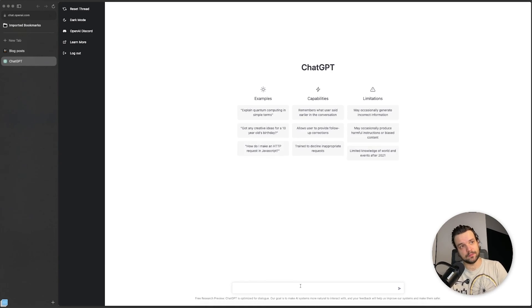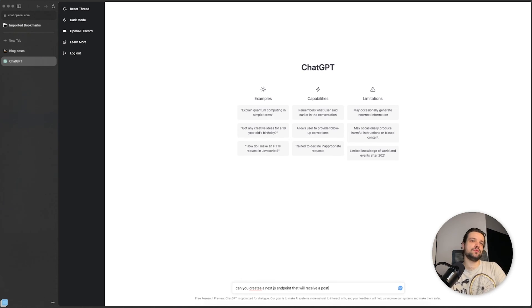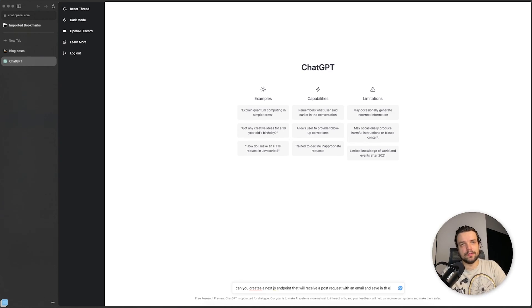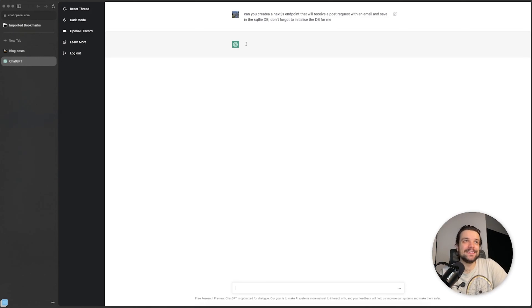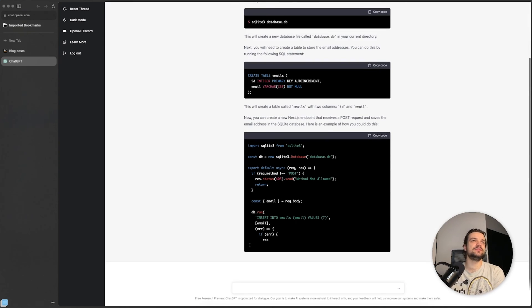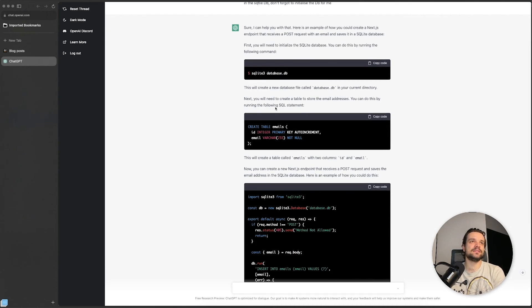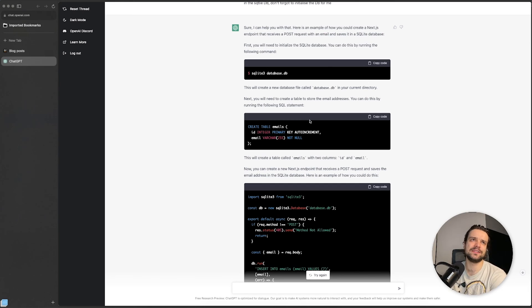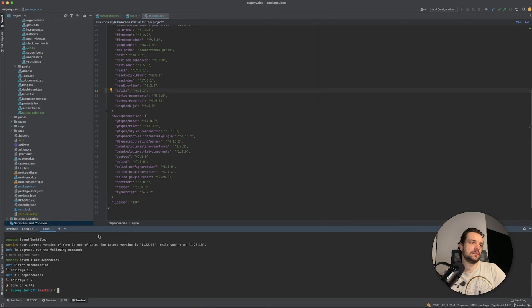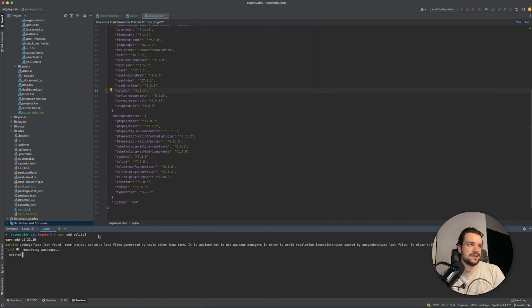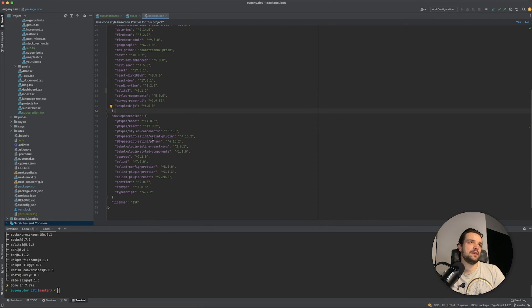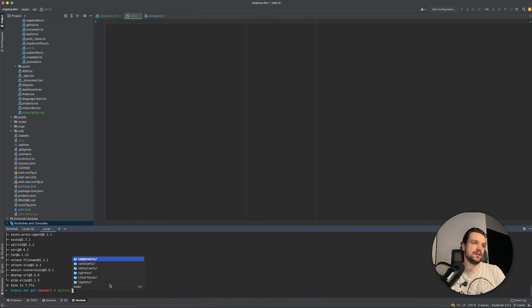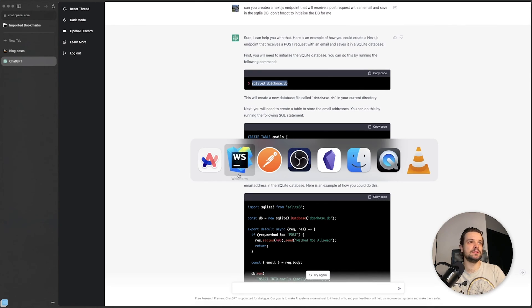Let's now work with the SQLite database. "Can you create a Next.js endpoint that will receive a post request with email and save it in SQLite DB? Don't forget to initialize the DB for me." Okay, by running sqlite3 database.db. Next, you will need to create a table to store the email address. You can do this by running the following SQLite statement. Let's add a new terminal here, and sqlite3. I guess we need that. Okay, we added sqlite3. Now we need to say sqlite3 database.db. Okay.